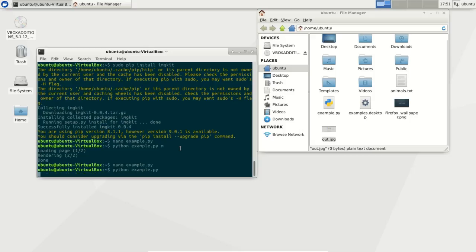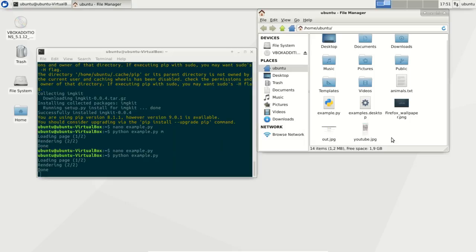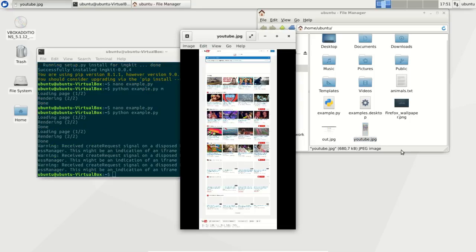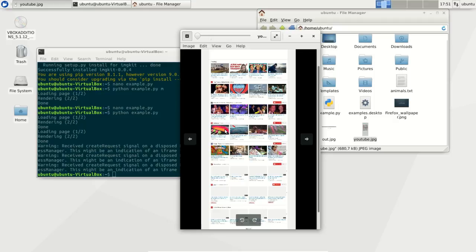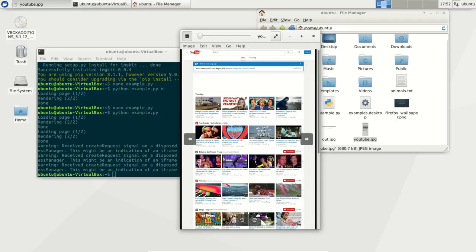So we run example.py, you'll see the image will appear here. So you'll see screenshots taken from youtube.com.